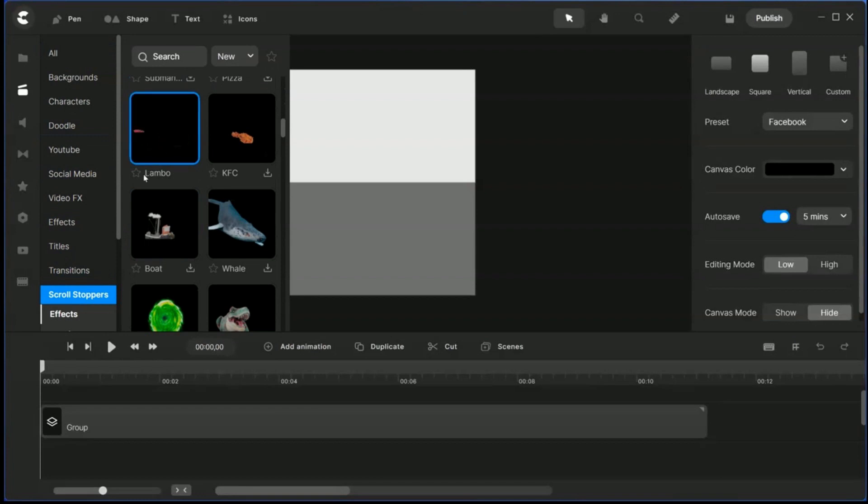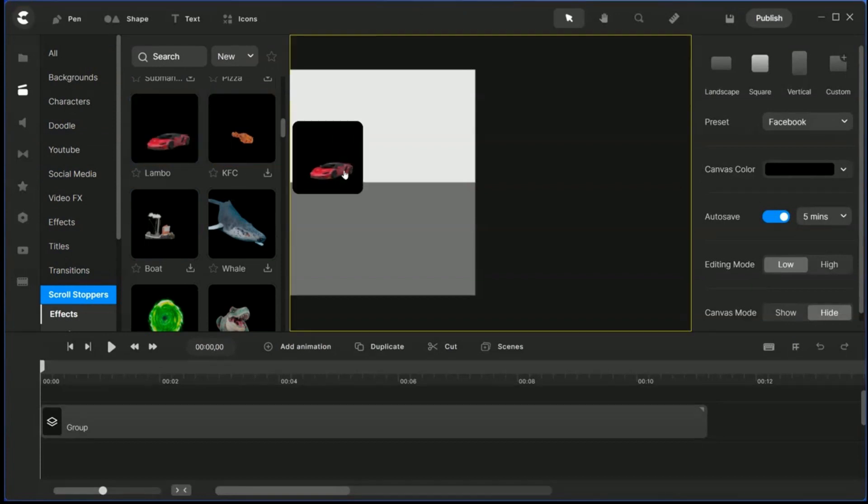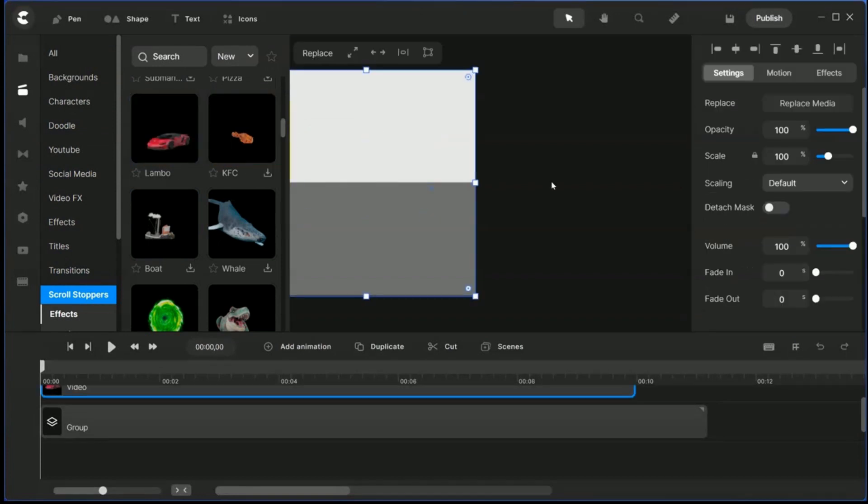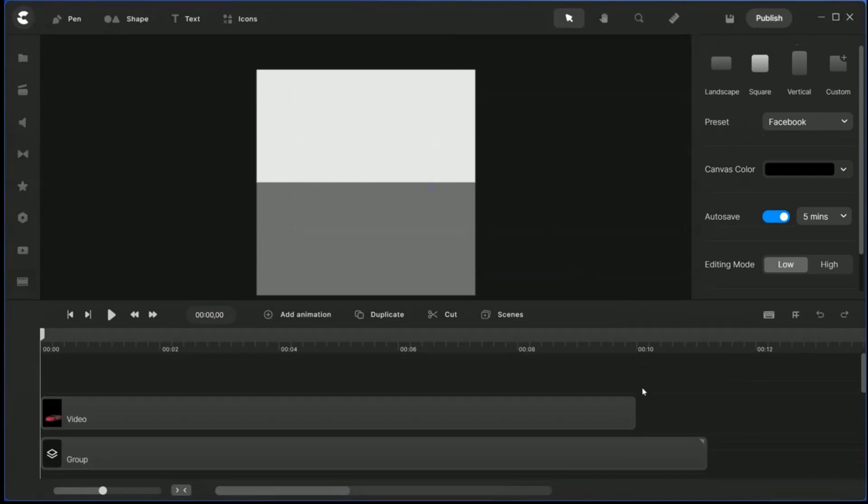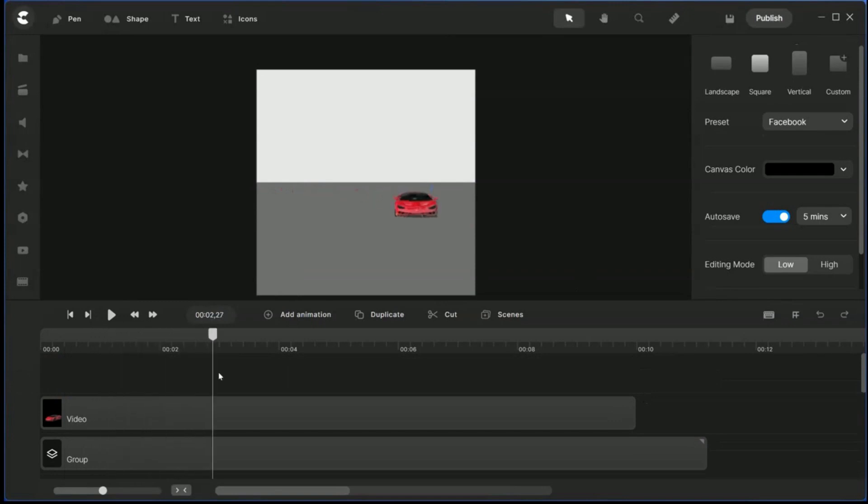You can download it if you haven't yet. Bring Lamborghini scroll stopper in here, press escape, and this duration is about 10 seconds. See how the Lamborghini comes in.